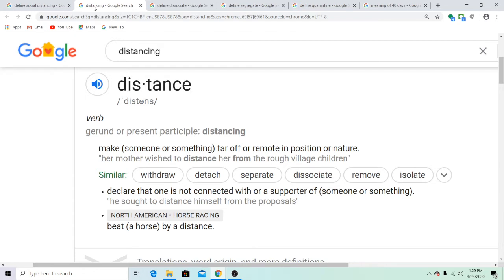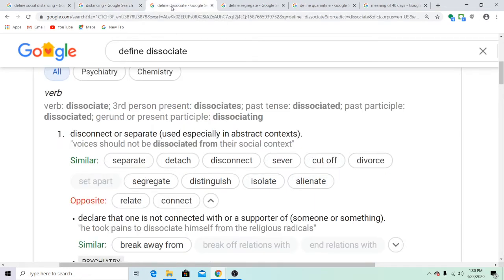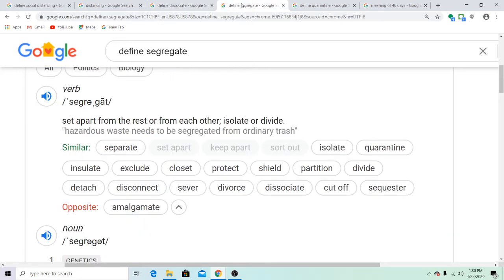Distancing — the synonym of distance is disassociate. As you guys can see, disassociate is a synonym with segregate. And segregate is a synonym with quarantine.